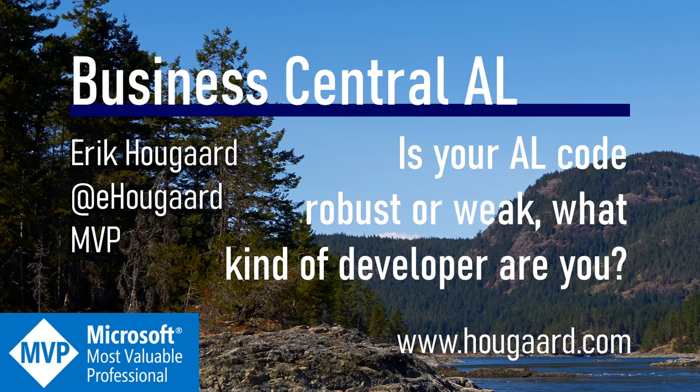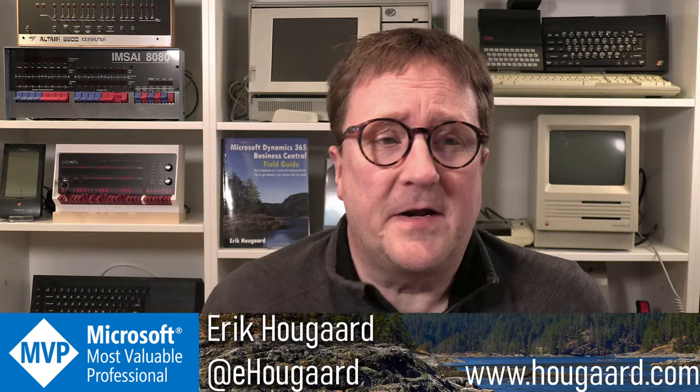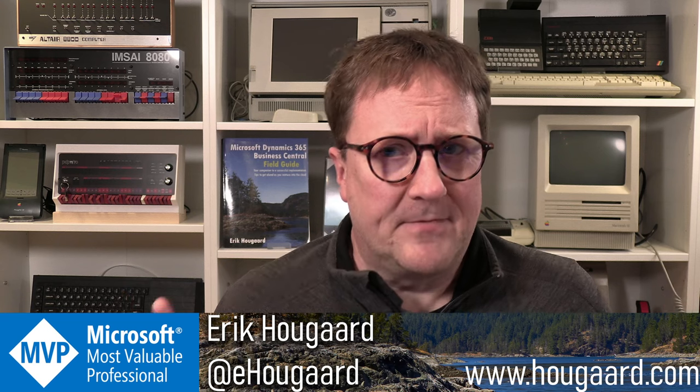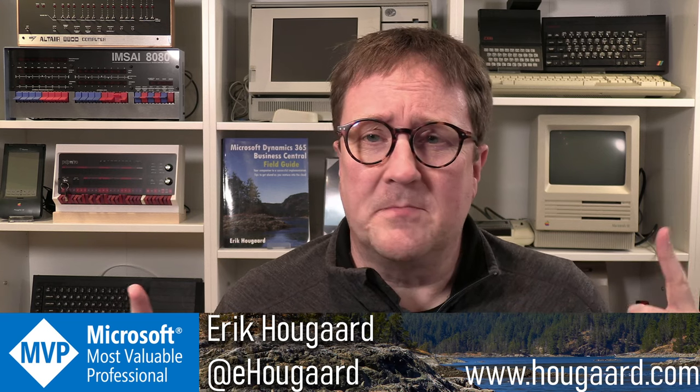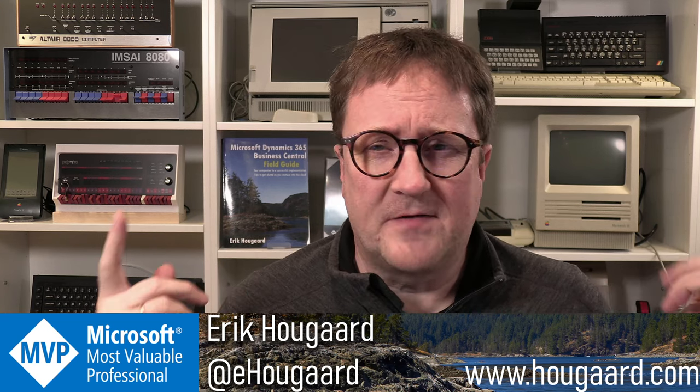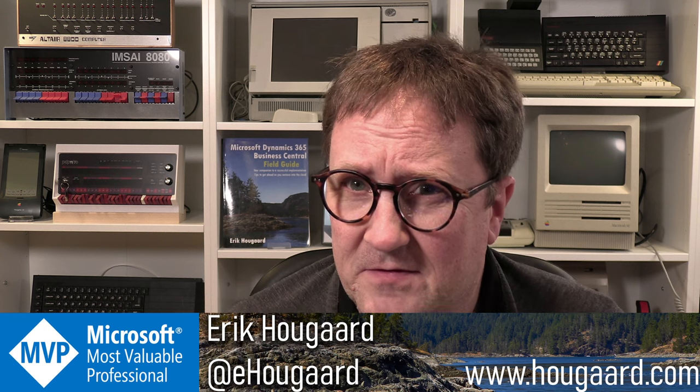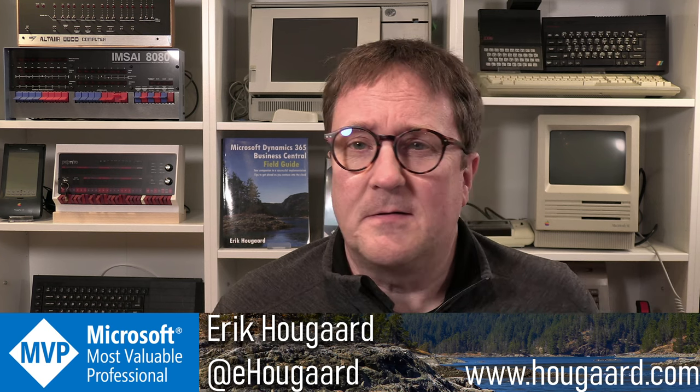Welcome to Is Your AL Code Robust Week. What kind of developer are you? Hey, I'm Eric, and the sharp eyes among you might have noticed that my background looks different because...